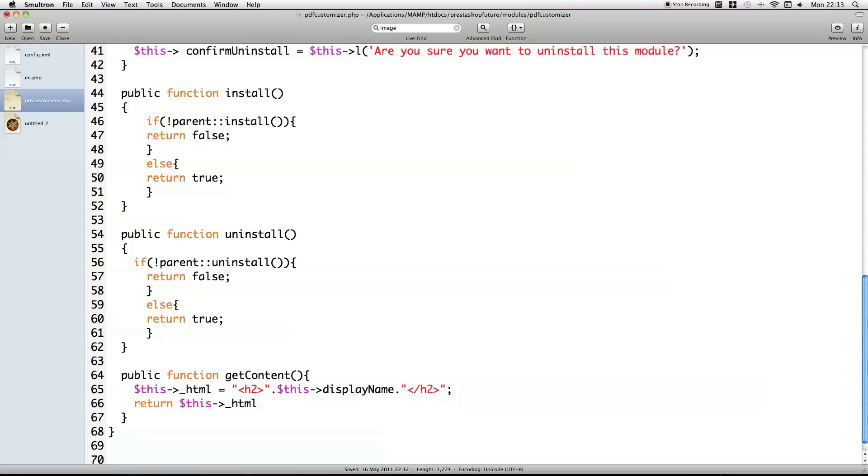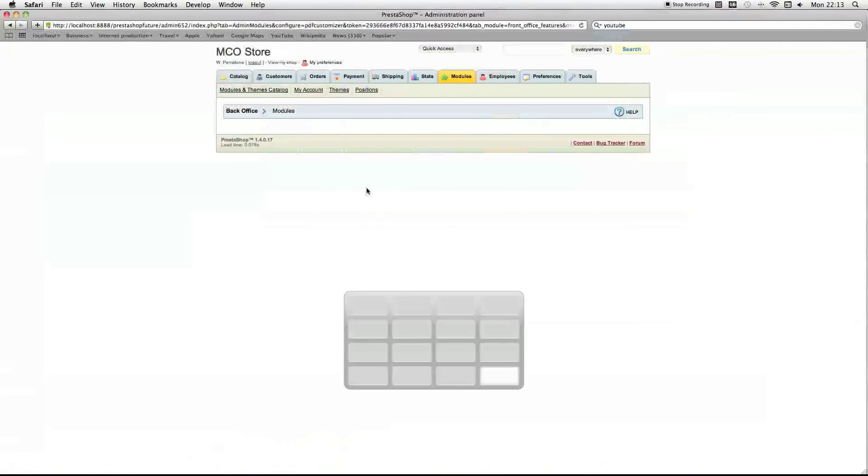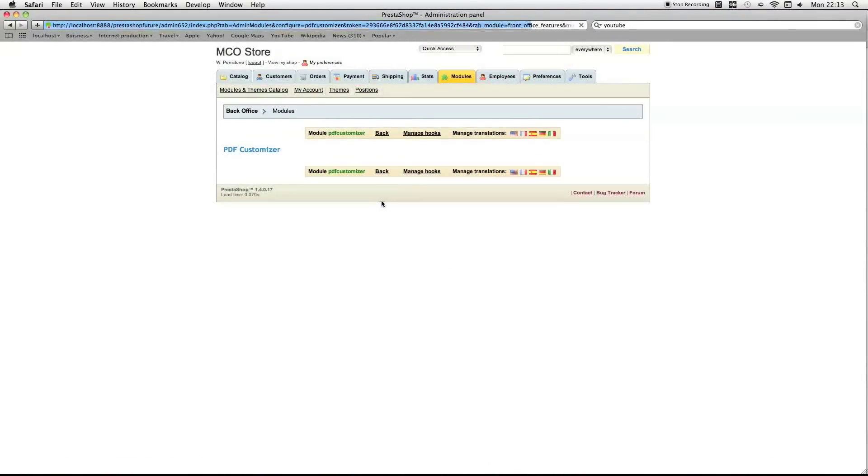So, just a simple mistake. So, if I reload now, you can see, we get the title, which I put in. The header title.